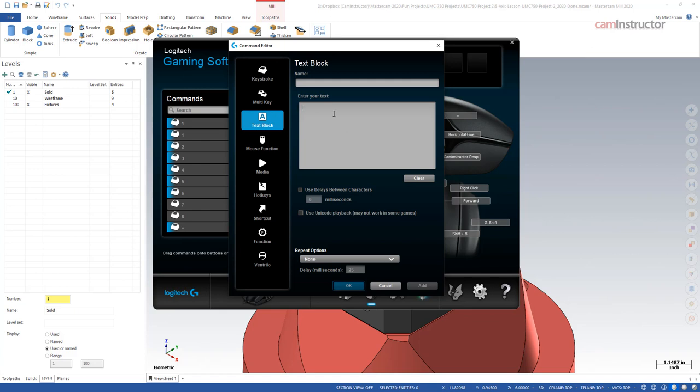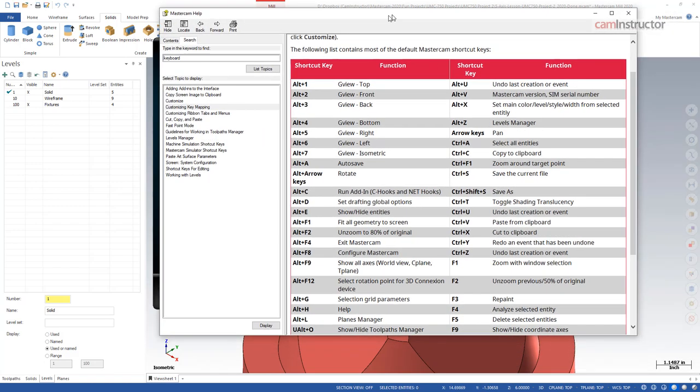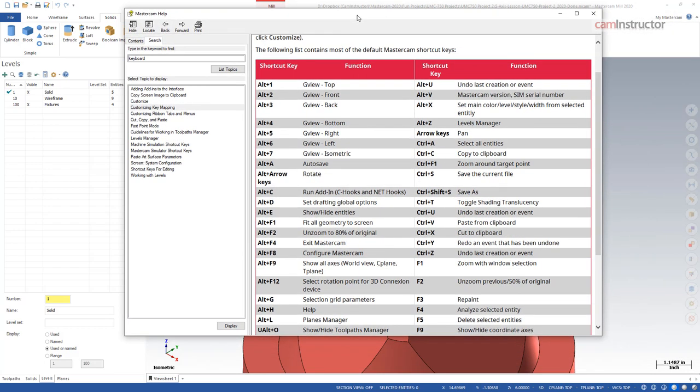Maybe you repeatedly type in the same text over and over again. You can program that text, that sentence, whatever it is, into here, and that can be executed by clicking a button on this mouse. So as a demonstration, what I'm going to do here is bring back our keyboard shortcut list for a minute.